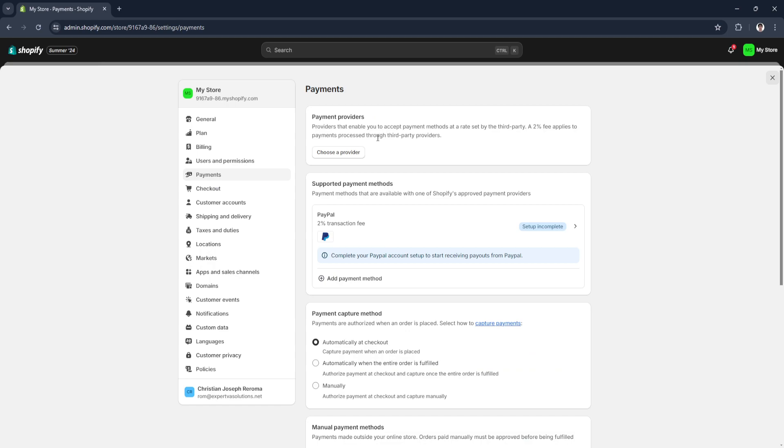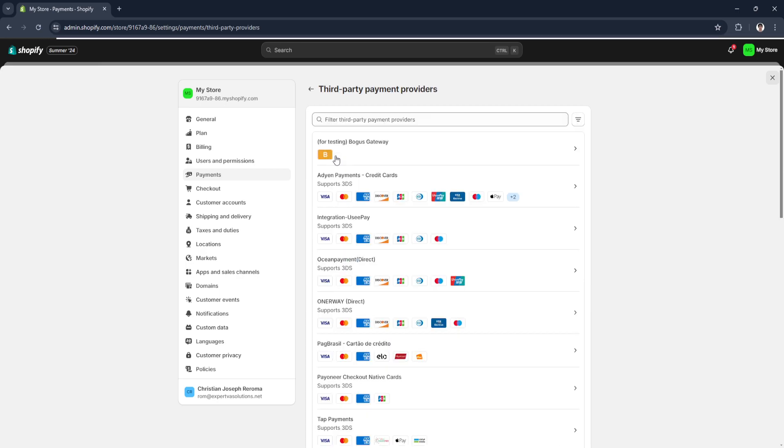From here you can actually add payment methods or payment gateways to your Shopify store. Unfortunately, there is no direct way. Wise is not really integrated to Shopify.